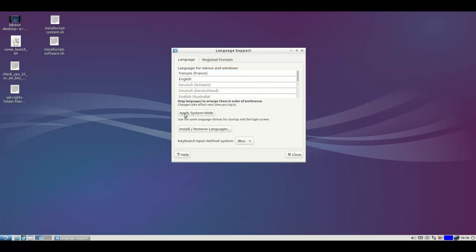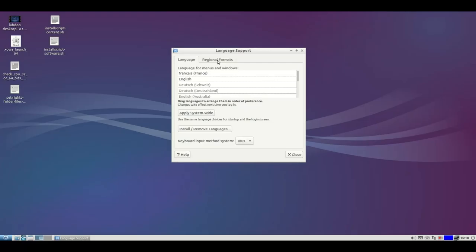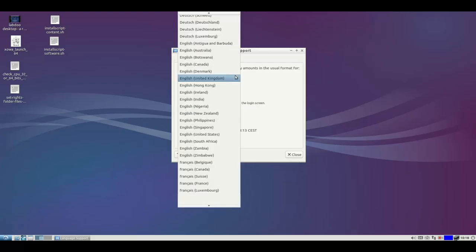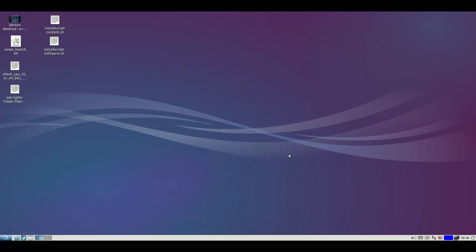Apply system-wide will change all users to French language when they log in. And also we want to change the system settings for date, day of the week, currency to the French notation. So thank you very much. Have fun.